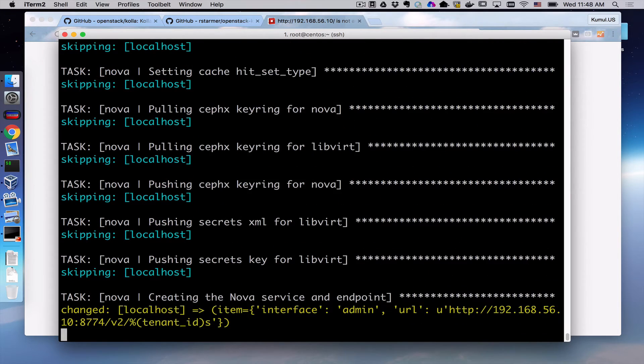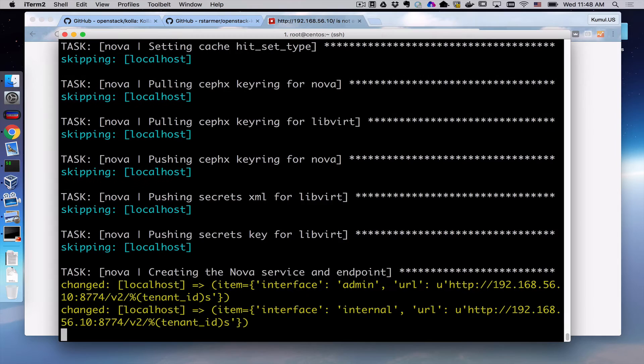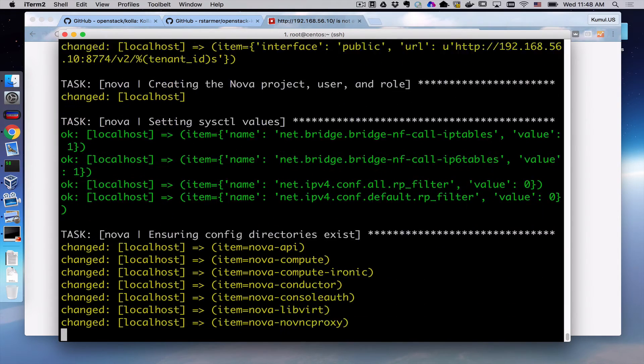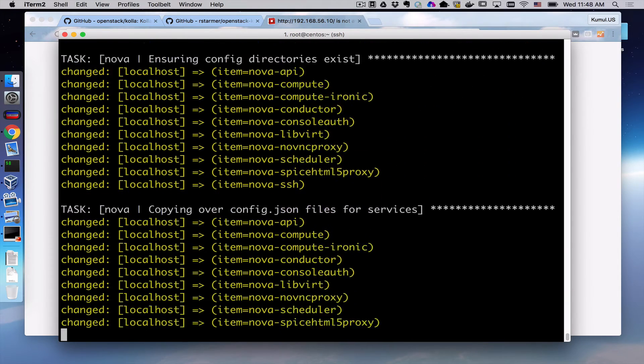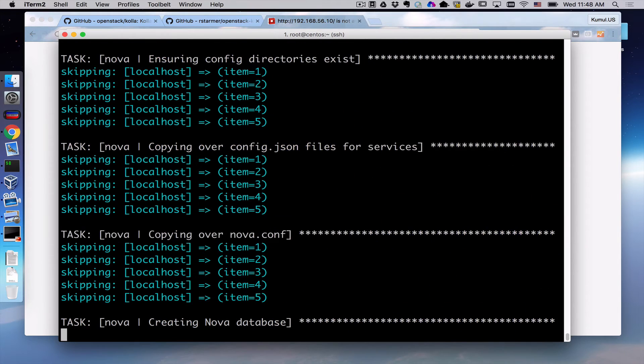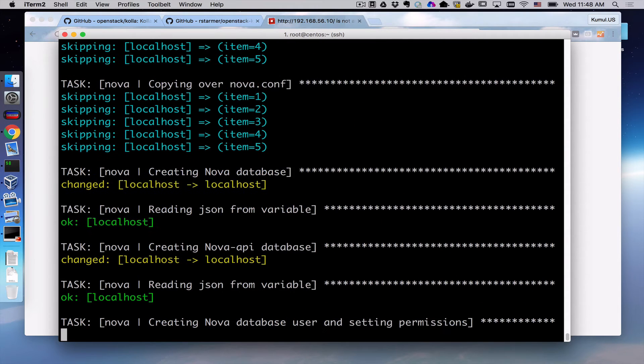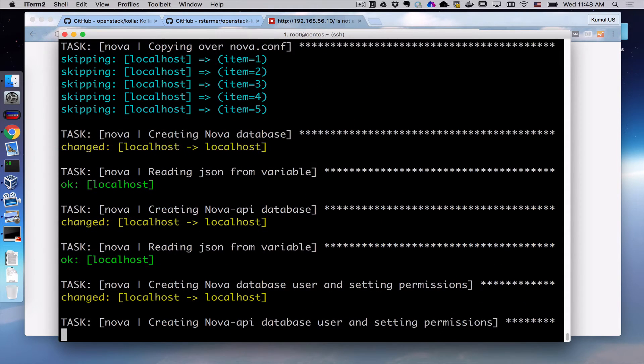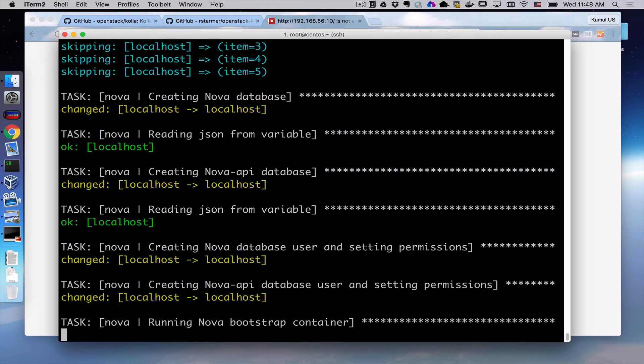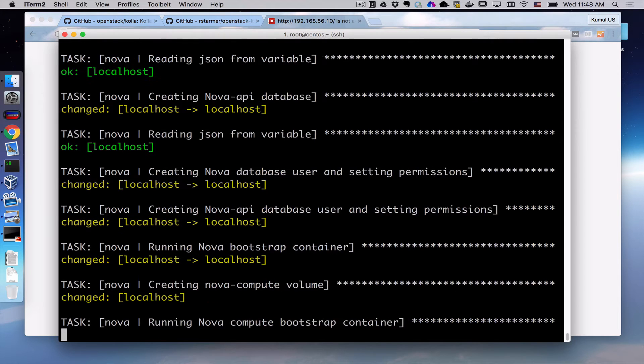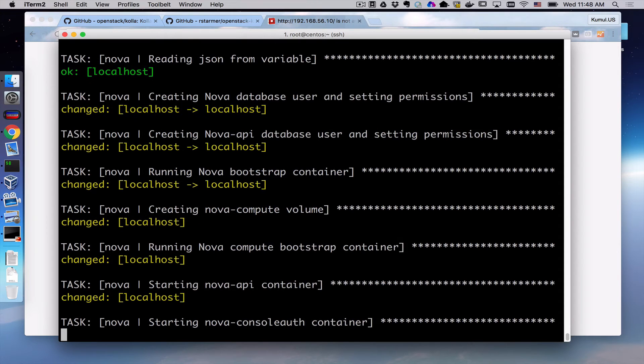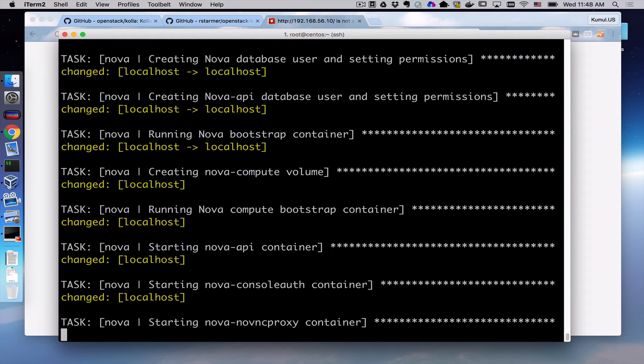The actual libvirt processes still run on the base operating system, whereas the control plane, Nova compute, runs as a container. And that's one of the really interesting pieces here. If I need to upgrade the control plane, I can just restart the container. Basically, point it at a new container image and say, run that one rather than the one that is currently running. I do have to provide the configuration for that running container and make sure that aspect of the service is also available. And COLA can help with all of that.